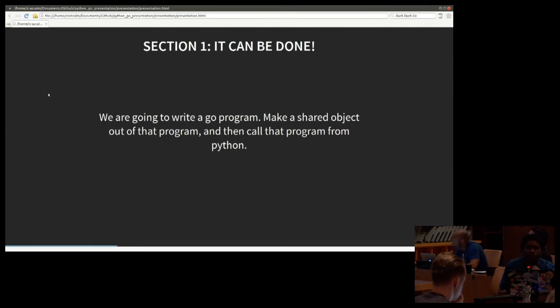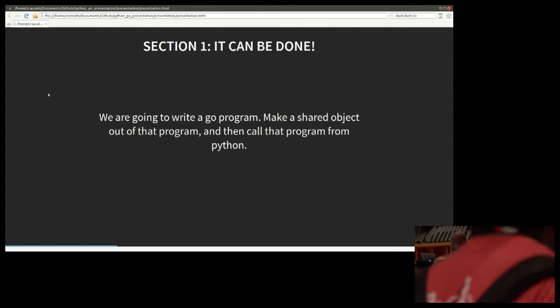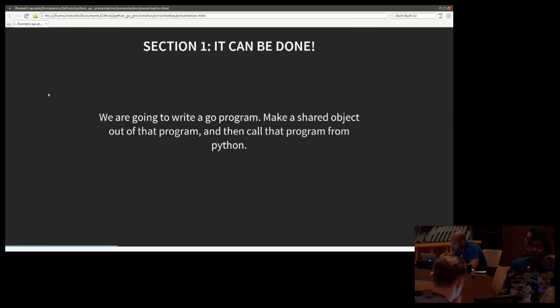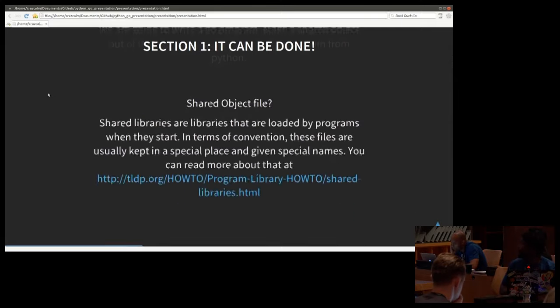Section one, it can be done. We are going to write a Go program, make a shared object file out of that program, and then call it from Python.